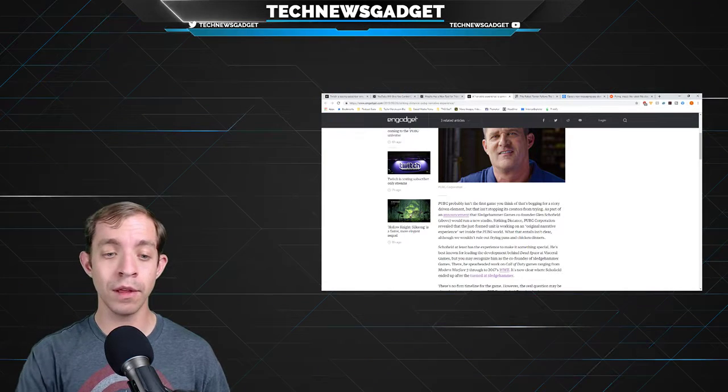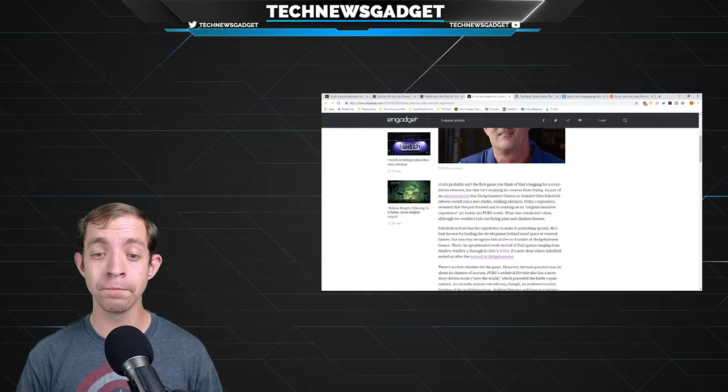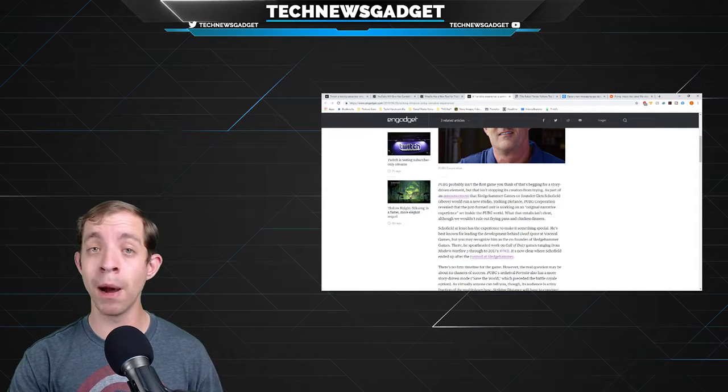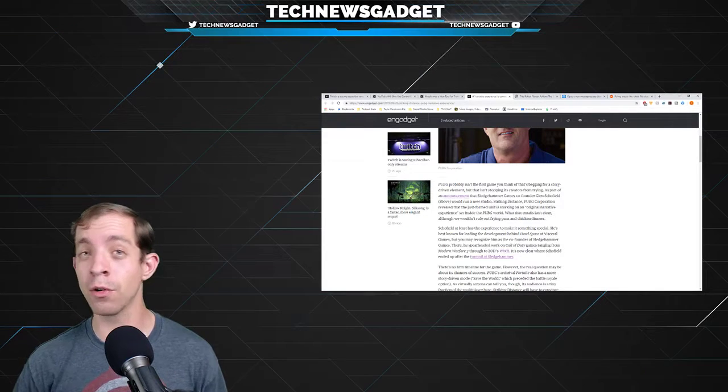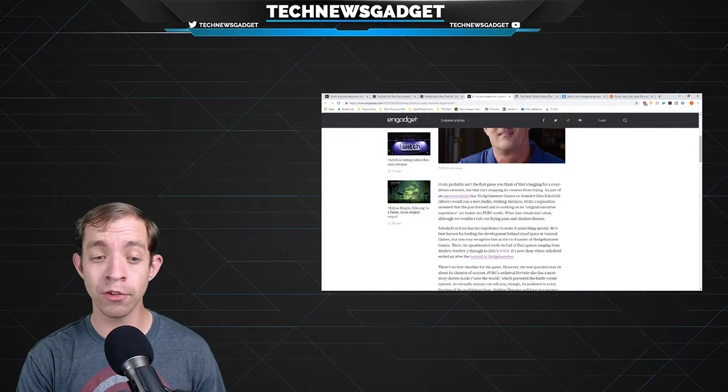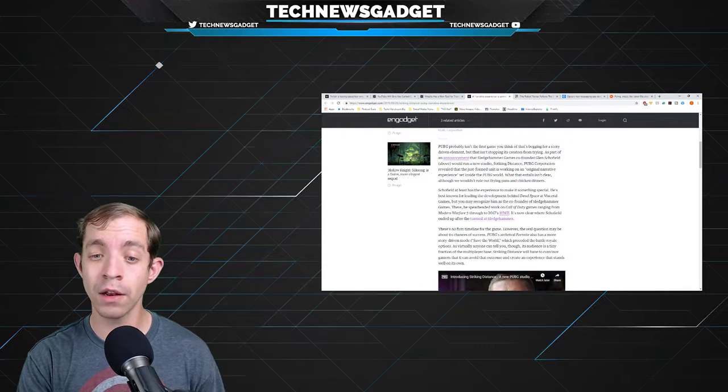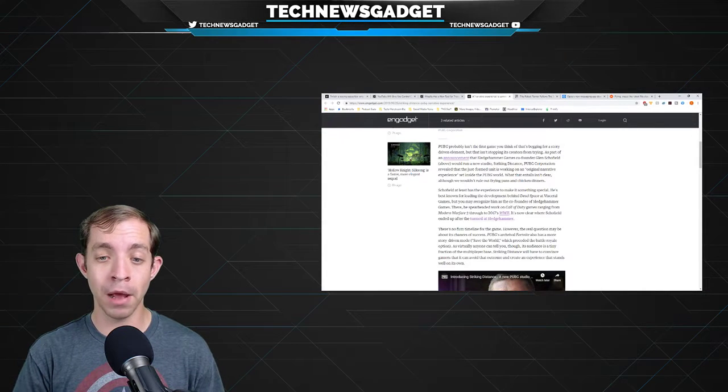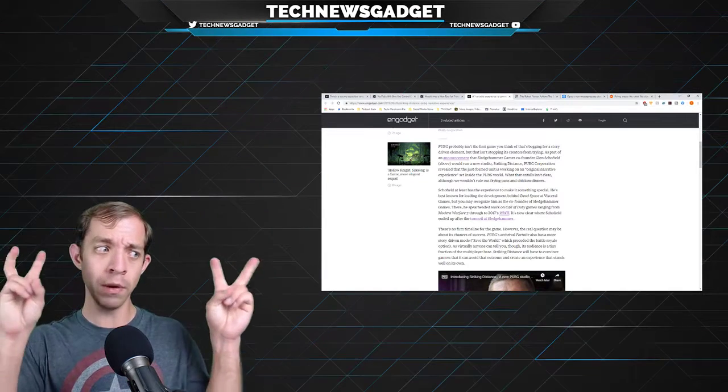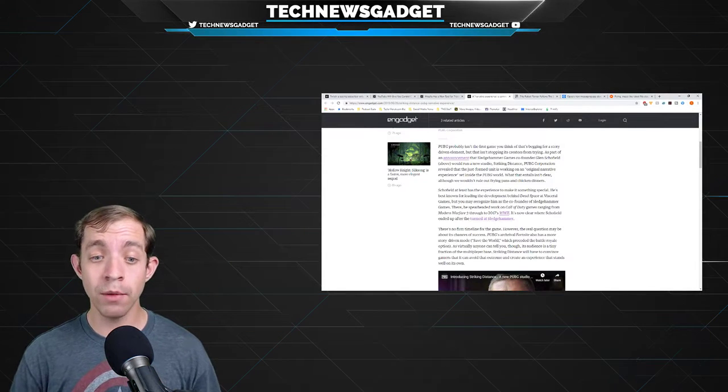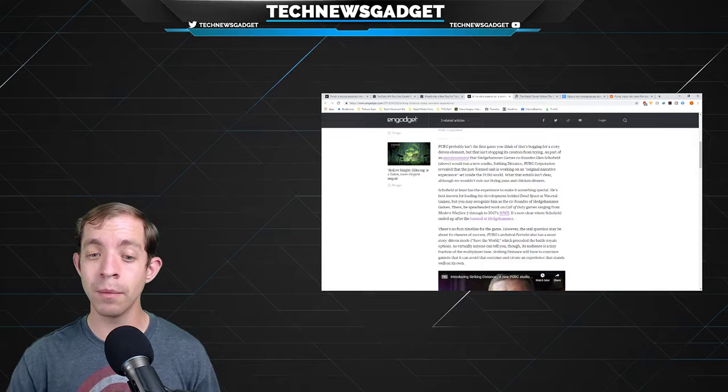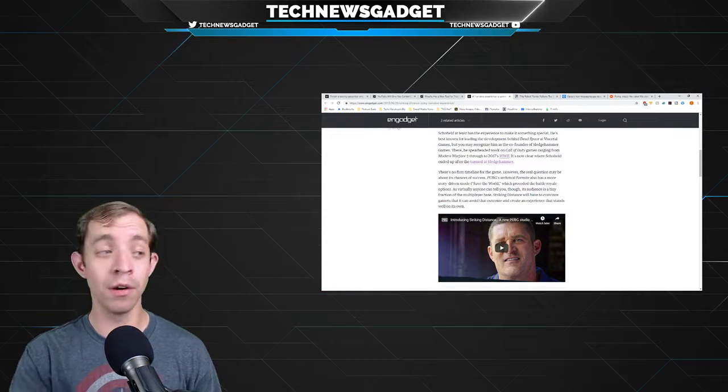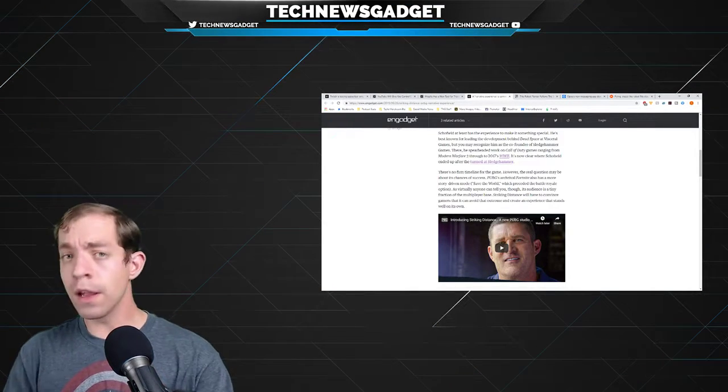What that entails isn't really clear, but we wouldn't rule out frying pans and chicken dinners and might have an underlying backstory accompanying each. Schofield, at least, has the experience to make it something special. If you don't know who he is, he's best known for leading the development behind Dead Space at Visceral Games, but you may recognize him as the co-founder of Sledgehammer Games. There, he spearheaded work on Call of Duty games ranging from Modern Warfare 3 through to 2017's World War II. There's no firm timeline for the game. However, the real question may be about its chance of success. PUBG's arch-rival Fortnite also has a more story-driven world called Save the World, which has preceded the Battle Royale option, but according to Fortnite audience, nobody ever plays. Striking Distance will have to convince gamers that it can avoid that outcome and create an experience that stands well on its own.